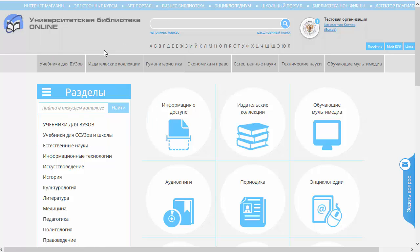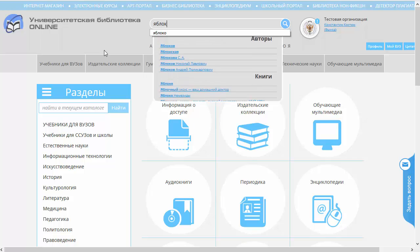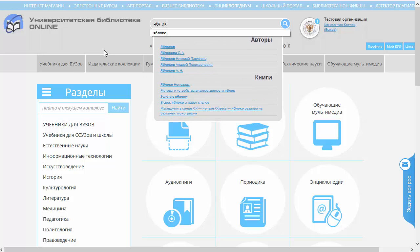Давайте введём здесь какое-то слово или словосочетание, произвольно. Я, например, набираю слово «яблоко». Вот, вы видите — я ещё не набрал слова, а поисковая строка мне уже предлагает какие-то варианты.